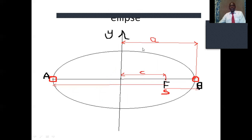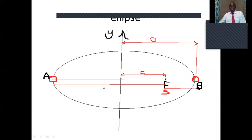If the sun is at this focal point and there is an object orbiting around the sun, it will have reached the furthest distance from the sun when it is at point A. This distance is known as the aphelion. It is calculated by adding the semi-major axis A plus this distance C. This distance is known as the aphelion.